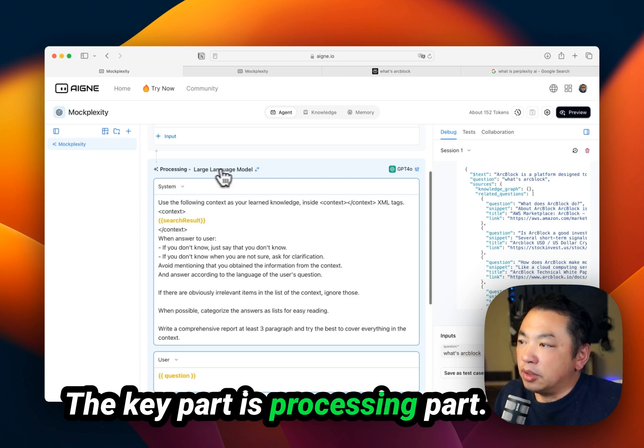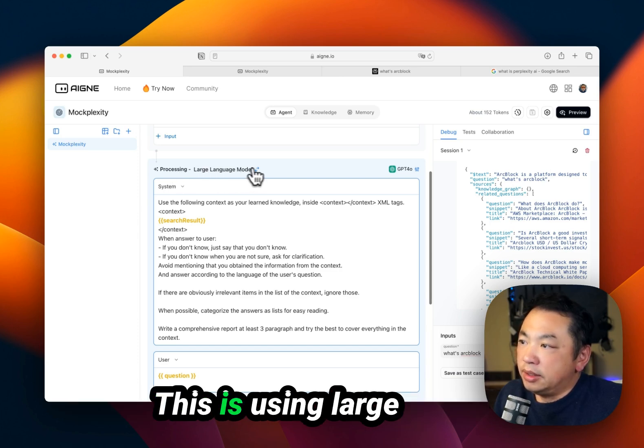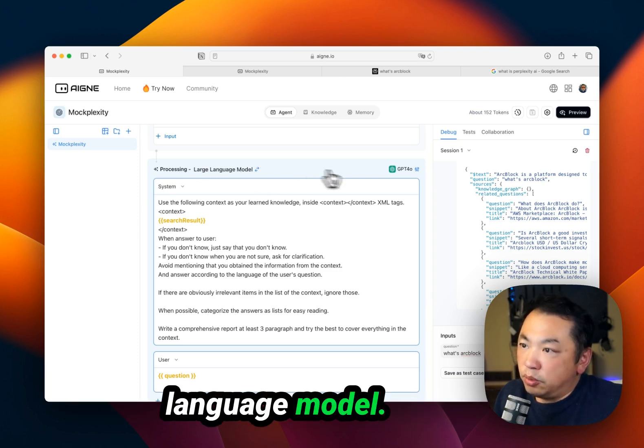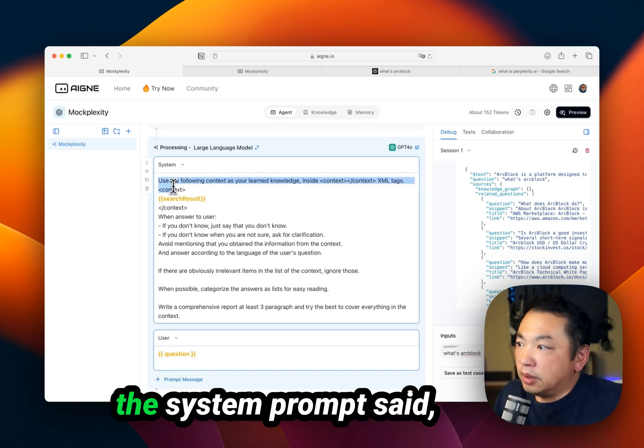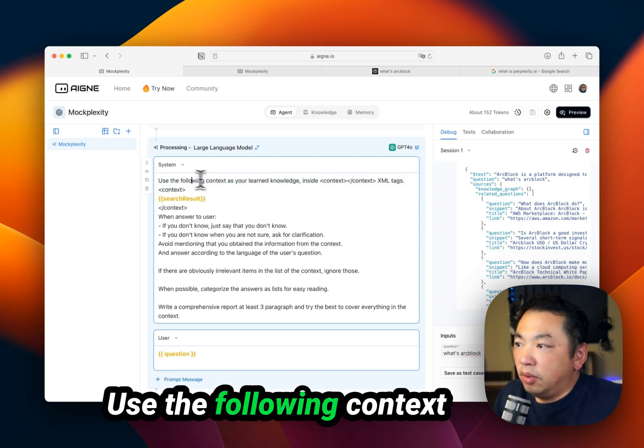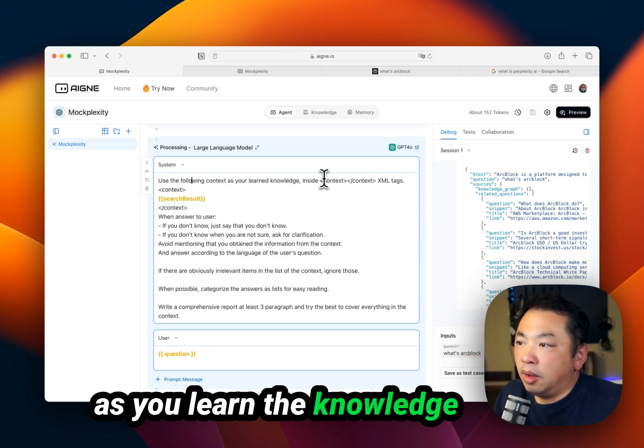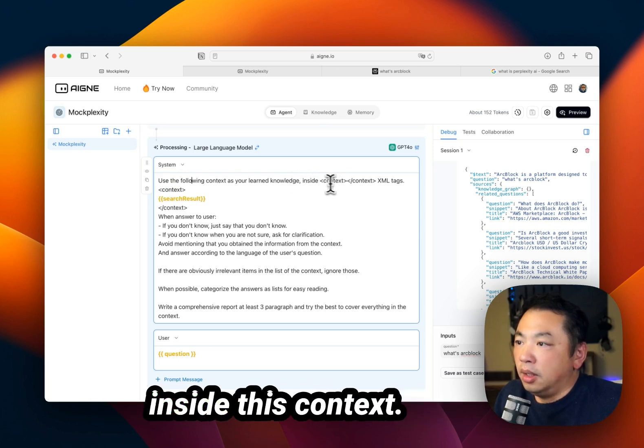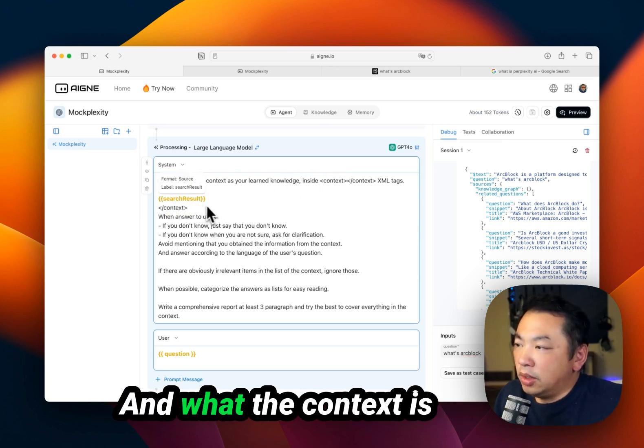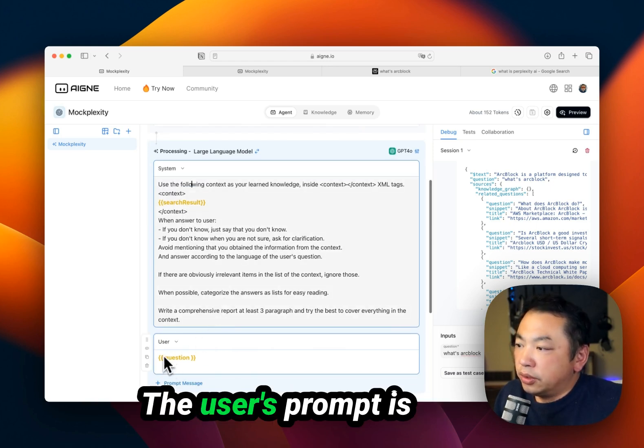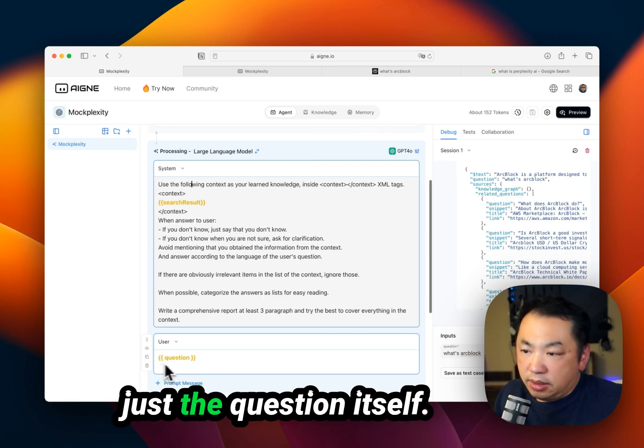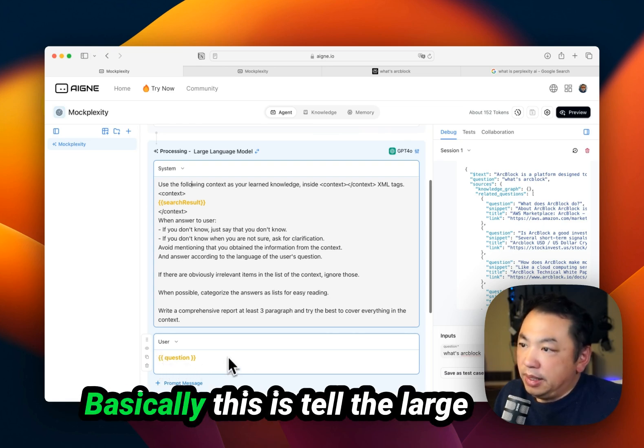The key part is the processing part. We're using a large language model - GPT-4O. The system prompt says use the following context as your learned knowledge inside this context. The context is actually the search result, but the user's prompt is just the question itself.